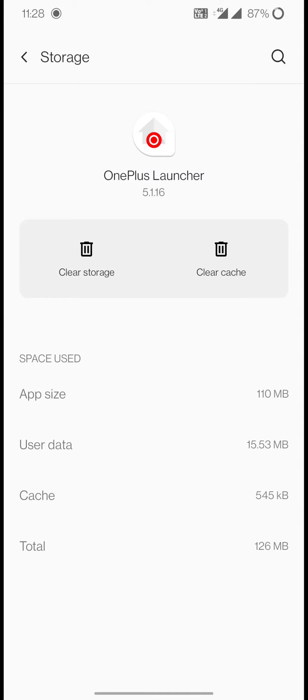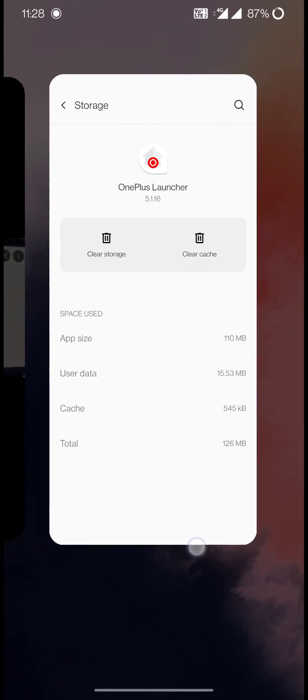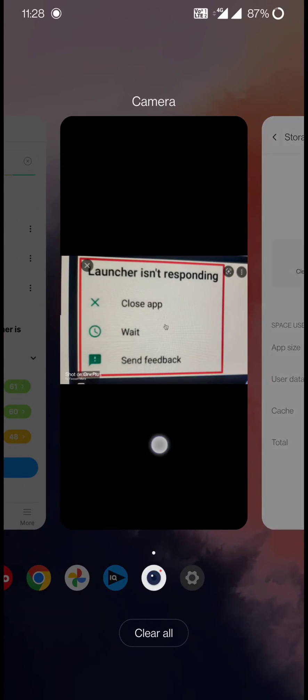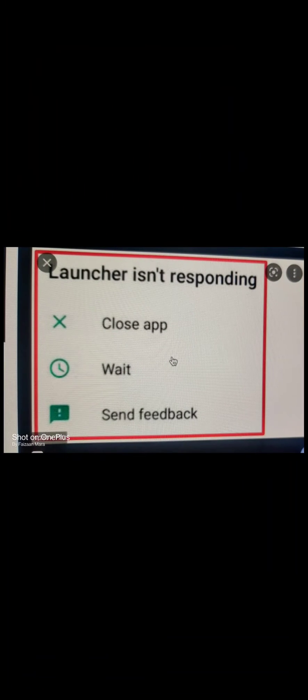Once we do this, the launcher's memory gets reduced and it doesn't close, or this particular message 'launcher isn't responding' won't happen very frequently.